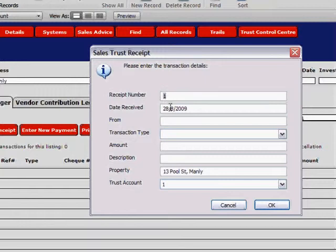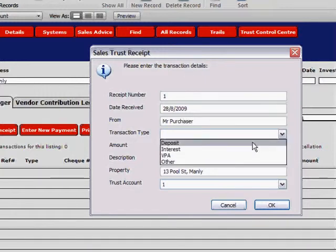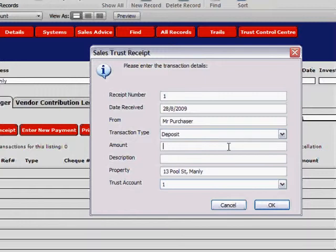For the date received, if you have the actual date you received this money, you can enter that correct date. Alternatively, enter a date prior to the last reconciled date — so if we're going to be using trust within Complete Data from the 1st of September 2009, as long as the date received is prior to that date, that's fine. Enter who you received the money from, and the transaction type is going to be a Deposit. The purchaser may have given us $10,000 but we've already paid out $5,000.